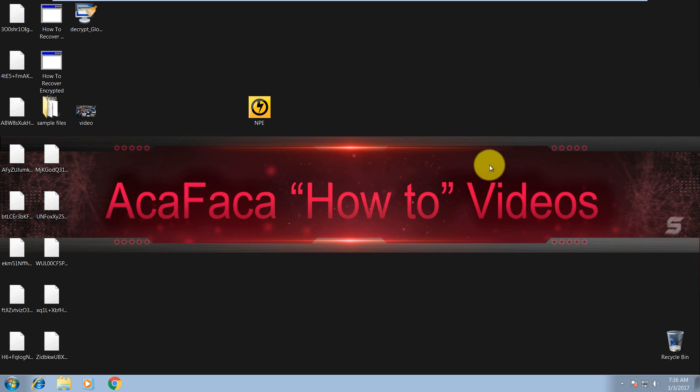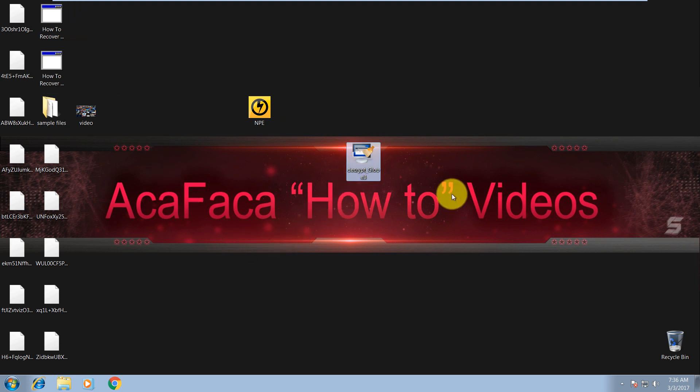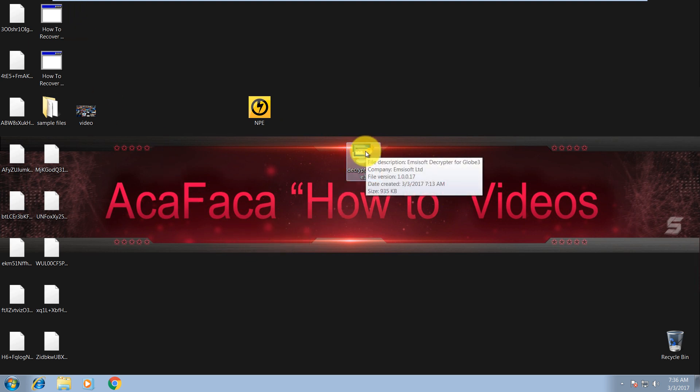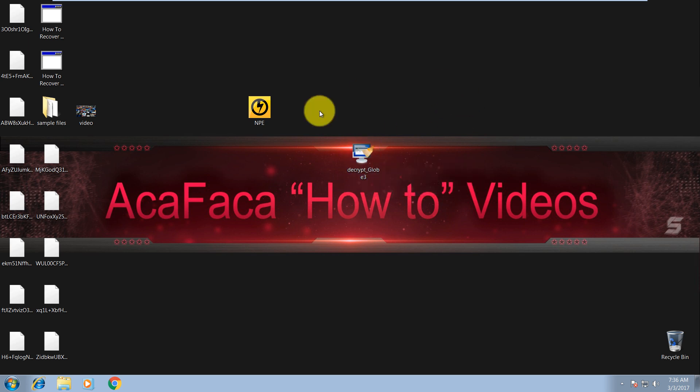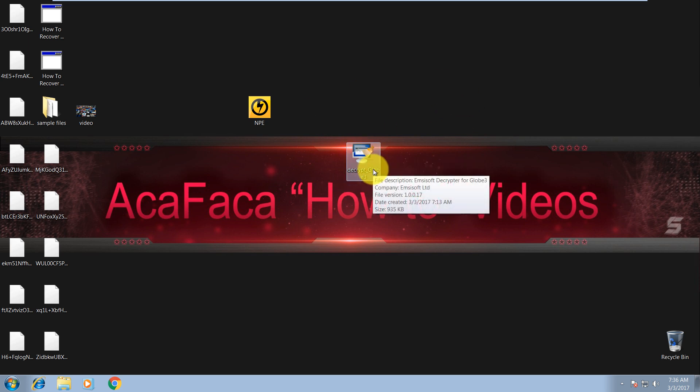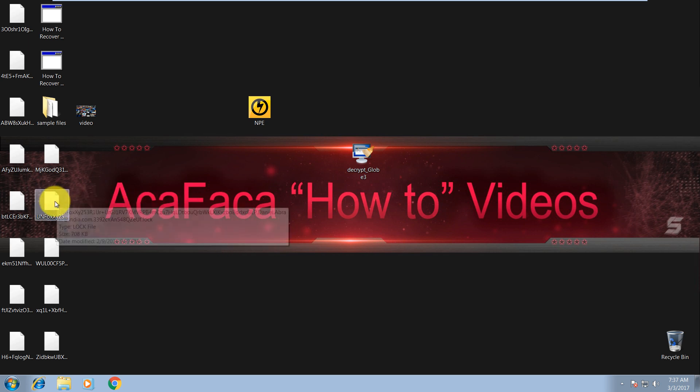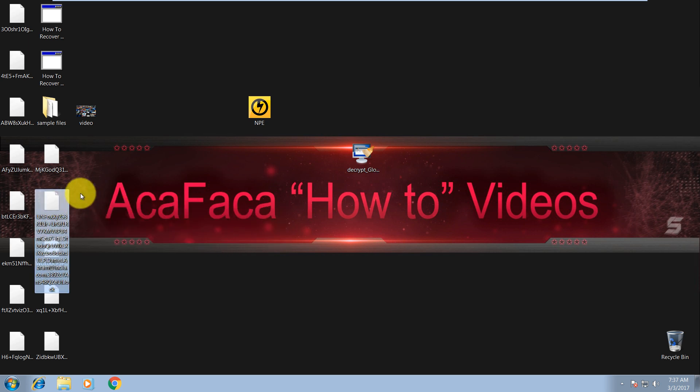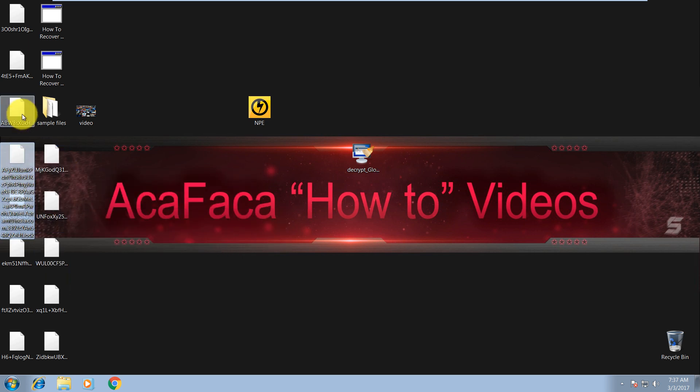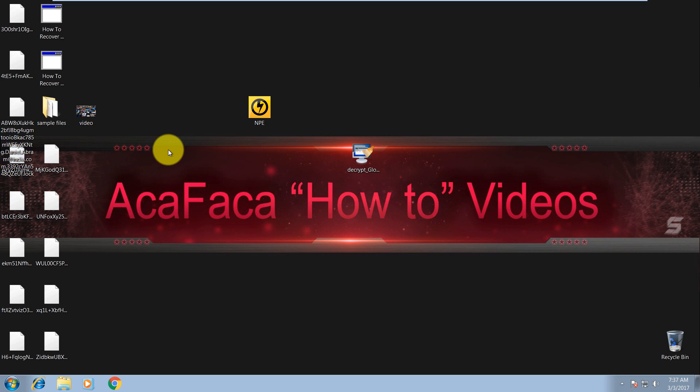If it doesn't, then you can use a decryption tool from Emsisoft for Globe 3. I will put the link in the description. So in order for this one to work, you will need original file and the same one that's encrypted.